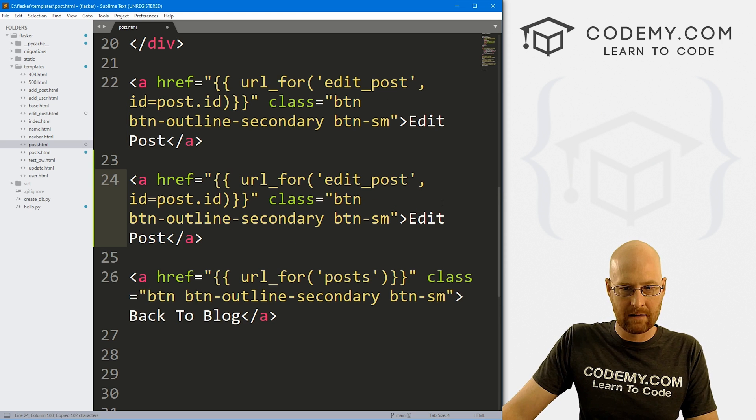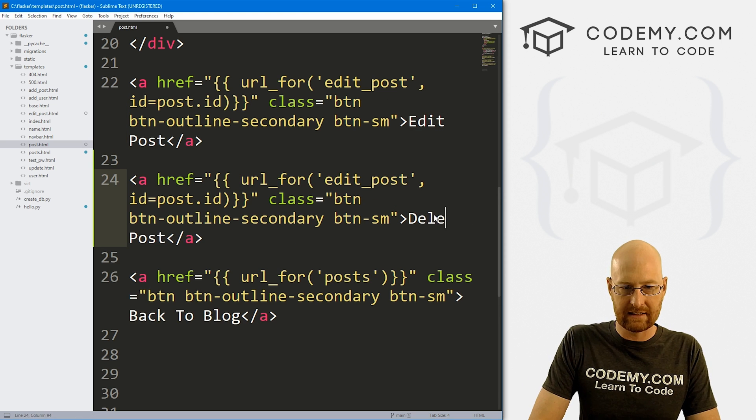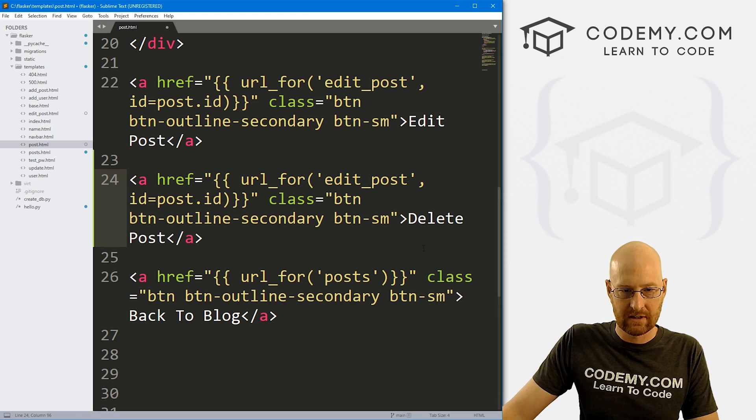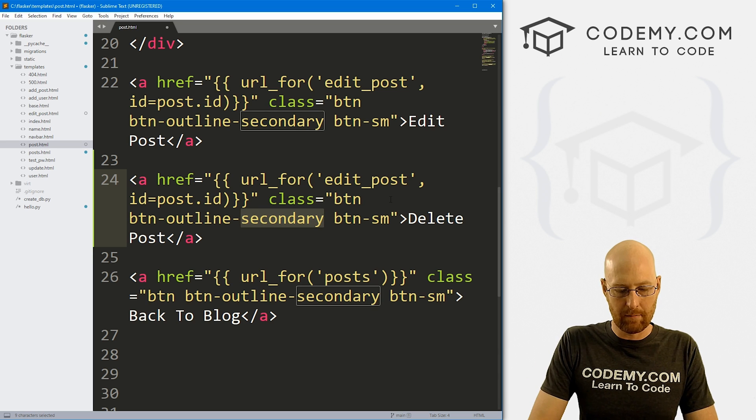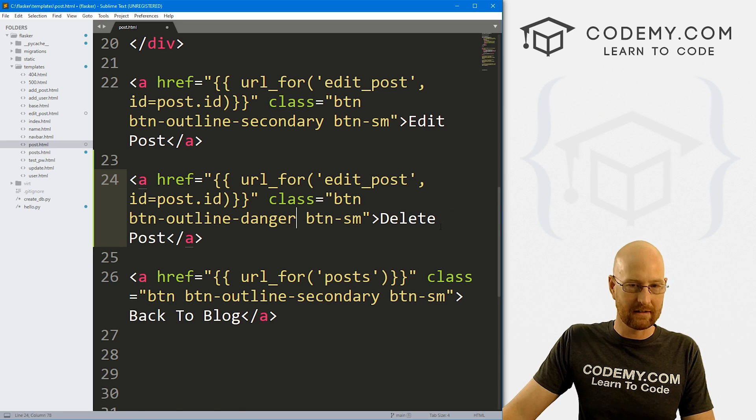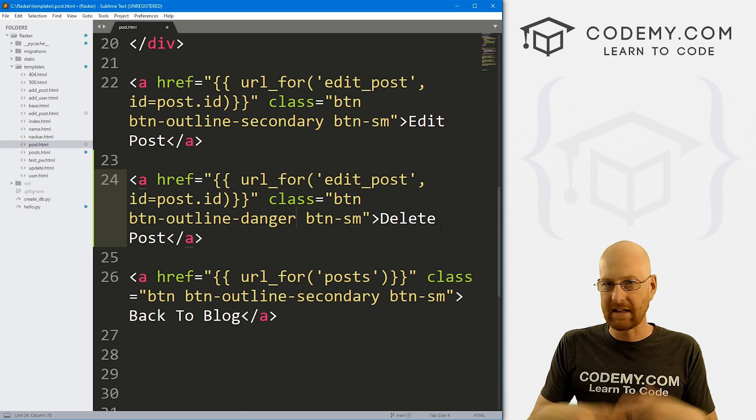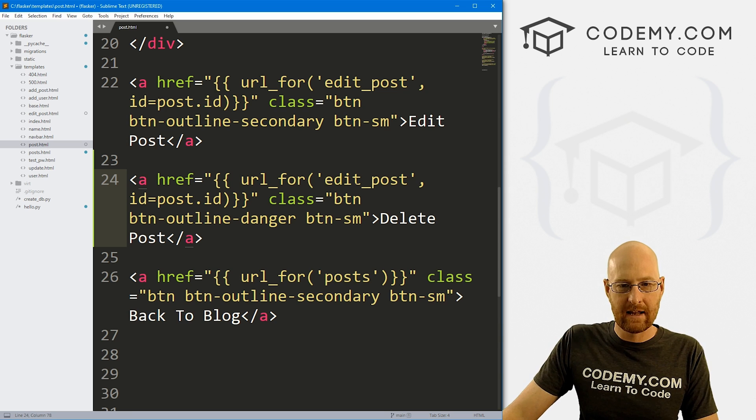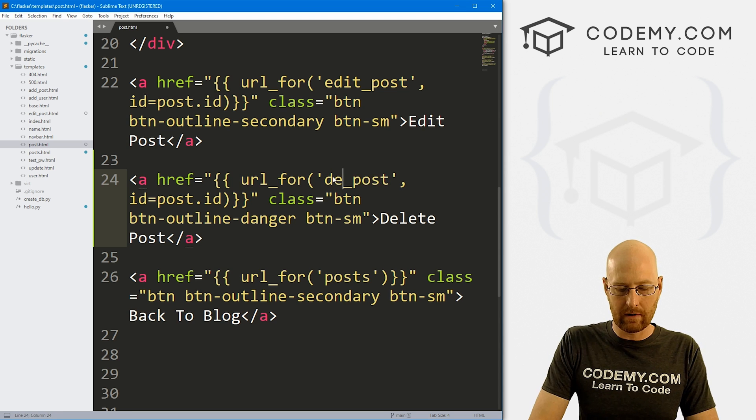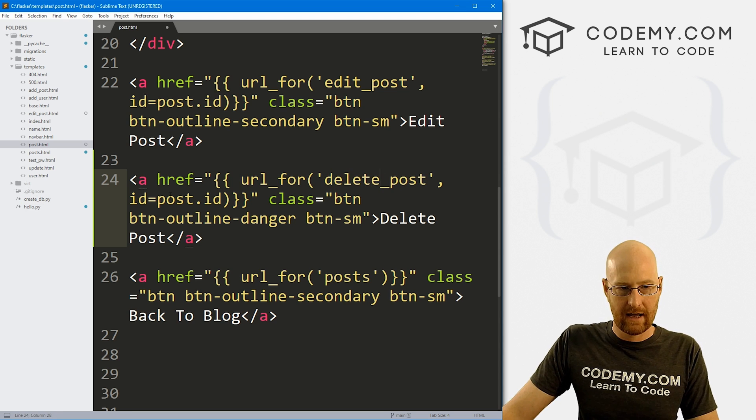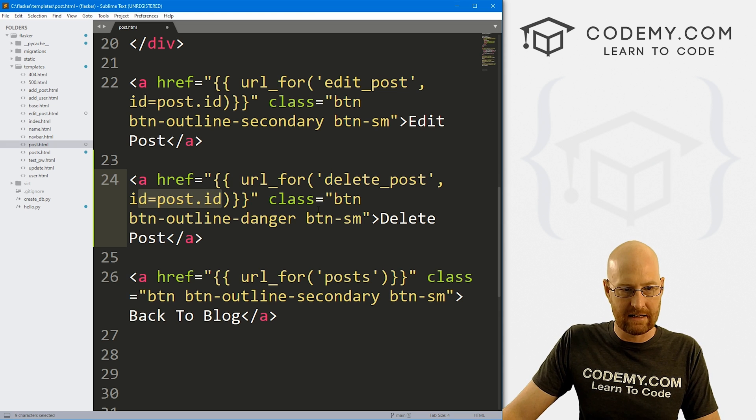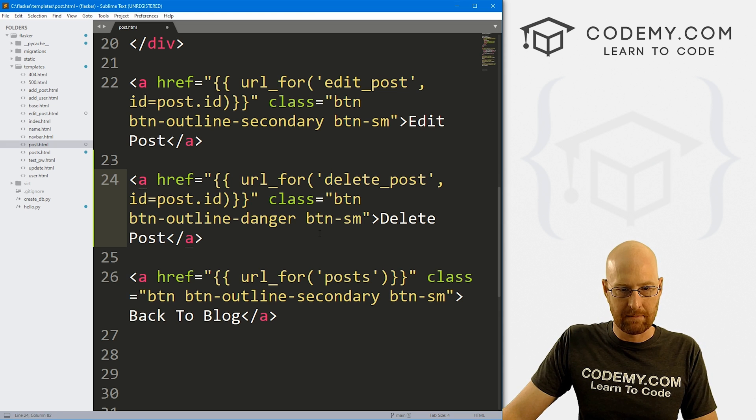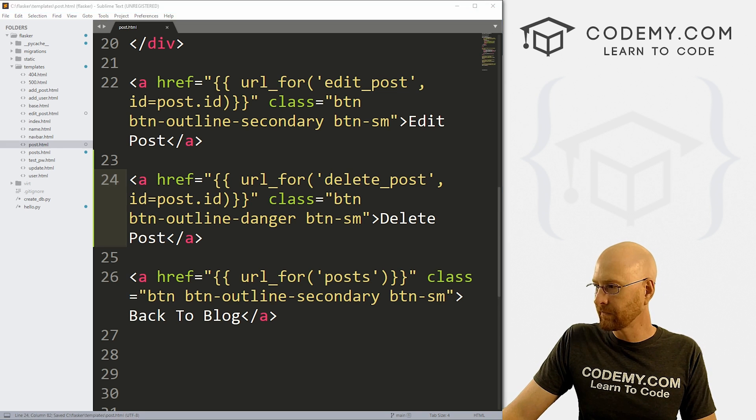So I'm just going to copy the edit one and let's paste it in again. But instead of it saying edit posts, let's say delete post. And instead of it being a secondary button, let's make it a danger button that'll make it red. That's just a Bootstrap thing. And then instead of this pointing to edit posts, we want to point to delete_post. And then again, we want to pass in the post ID, like before. So let's go ahead and save that.